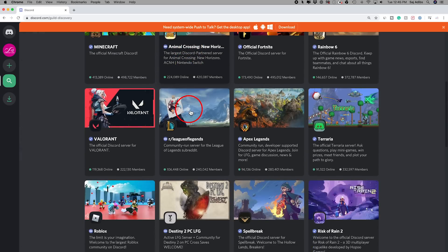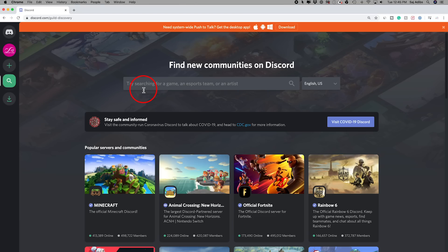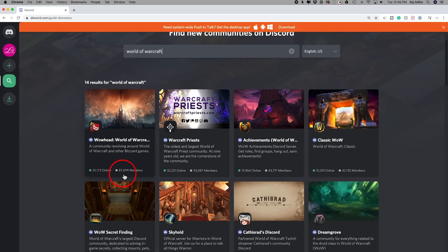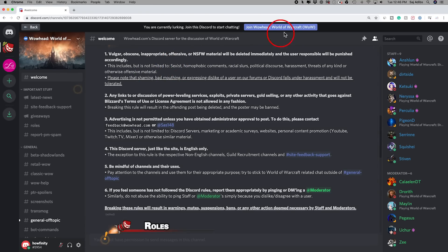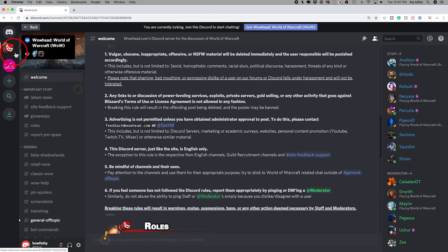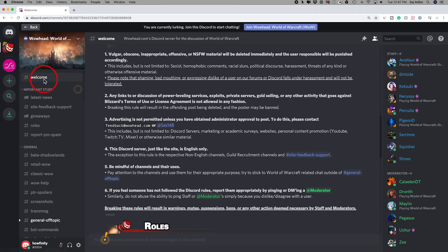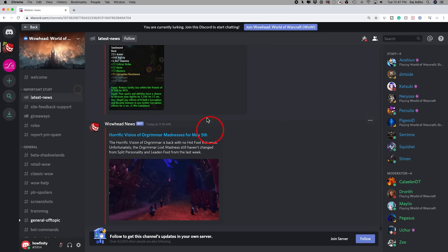Press search and you'll see a bunch of servers you could join. I'll go ahead and look up one for a game. When you search for anything here, you can see the number of people that are online and the number of members each server has. When I click on a server I'm still not a member — it says 'you are lurking, you have to join to start chatting.' The organization of this server is the same as the one I created: your server on top, hashtag channels for different topics, and folders to organize those channels into categories.